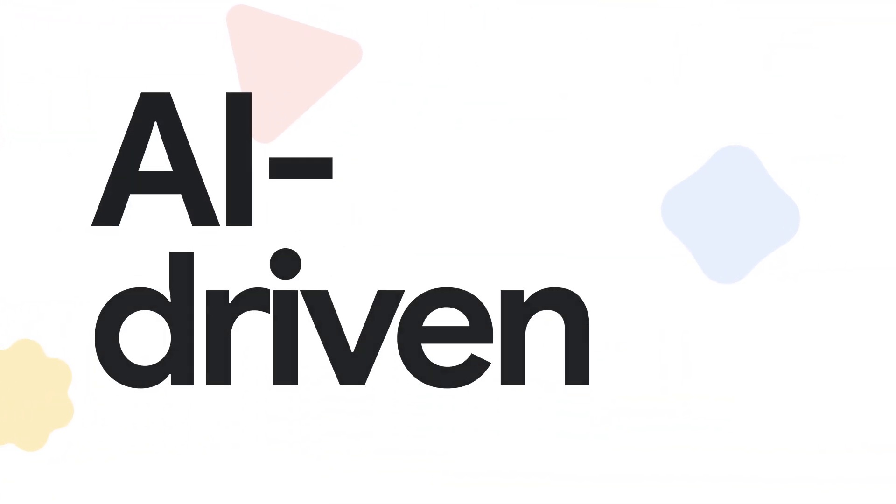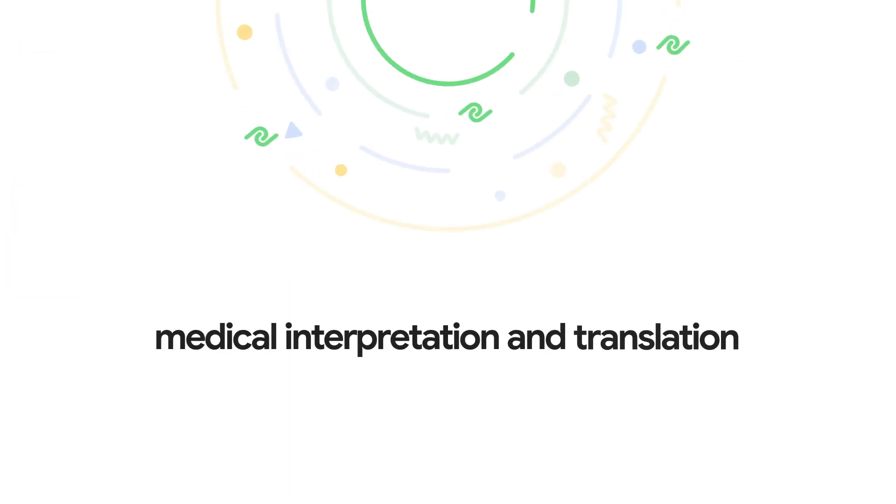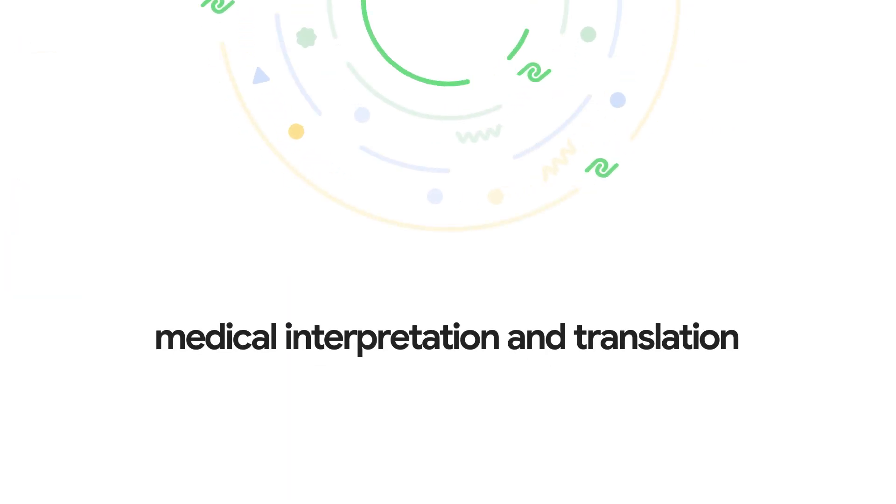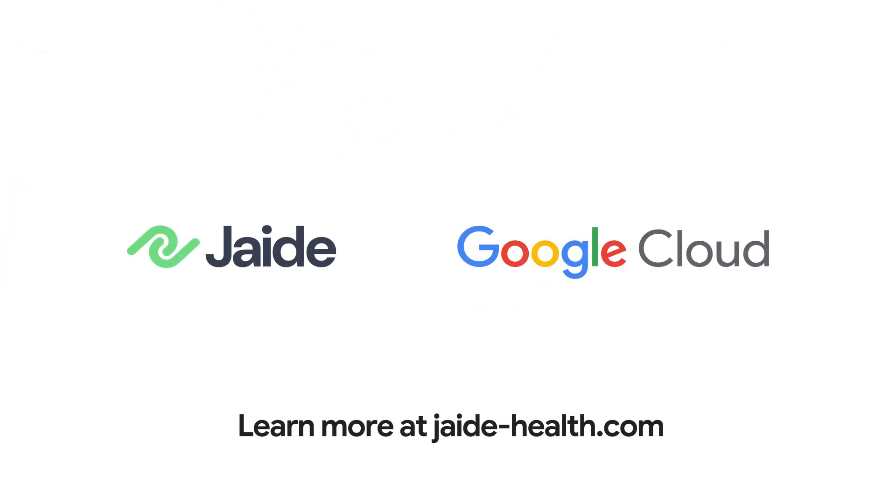Real-time, AI-driven medical interpretation and translation. Learn more at jade-health.com.